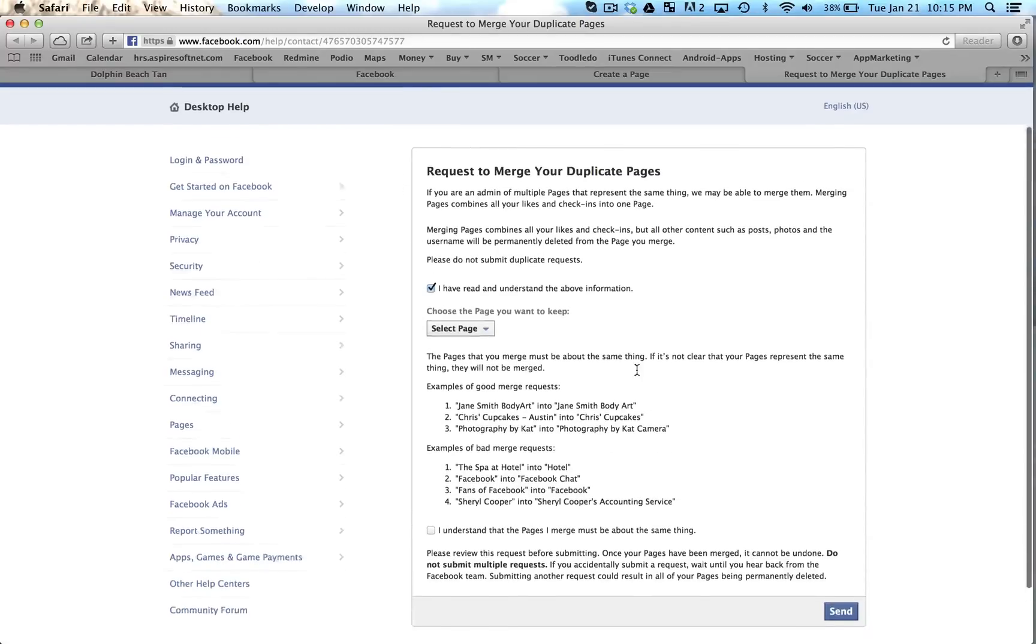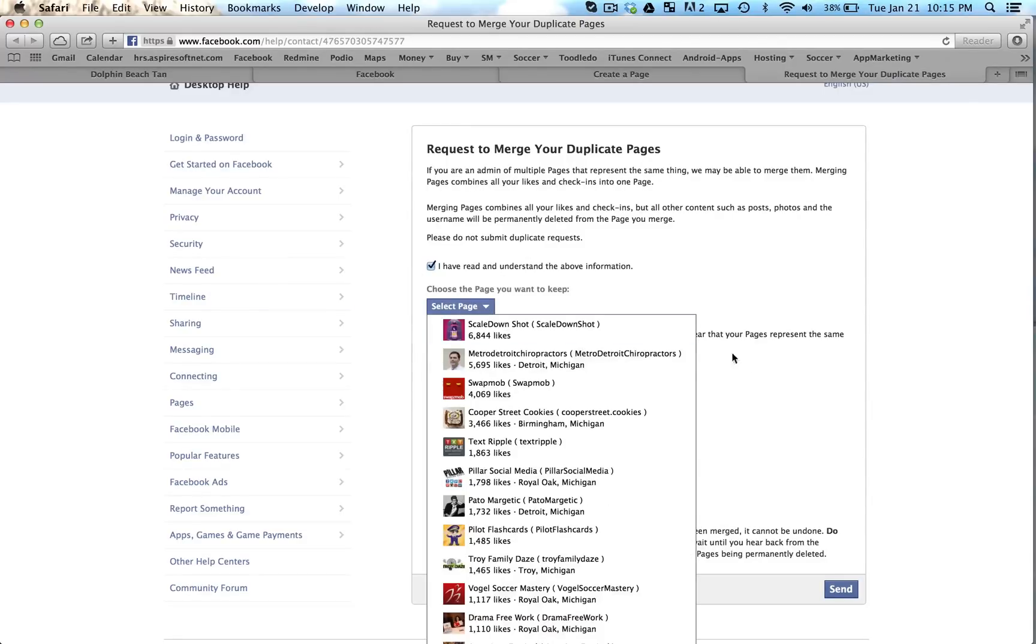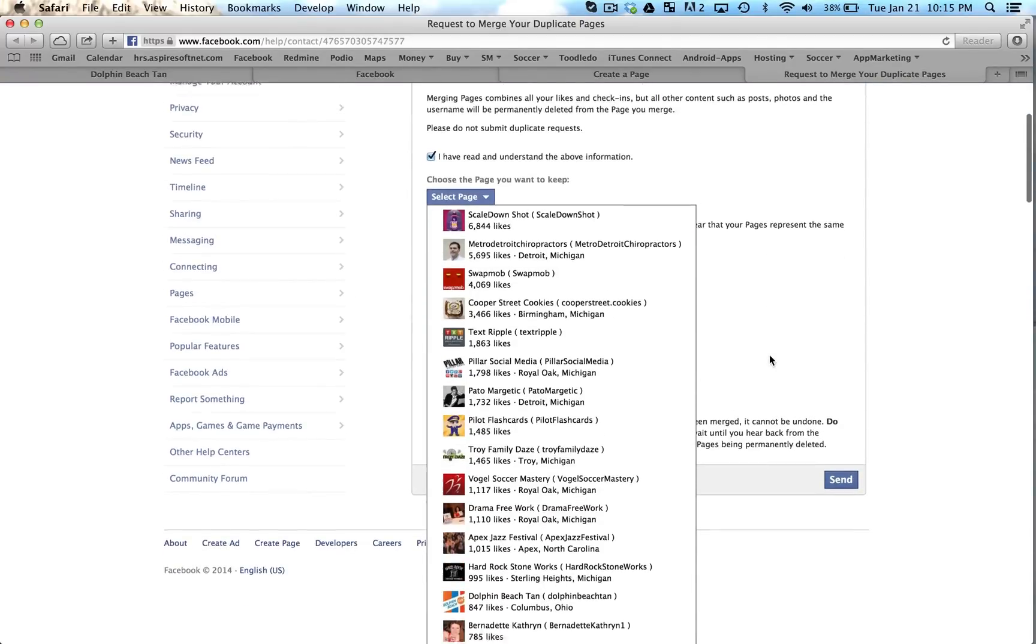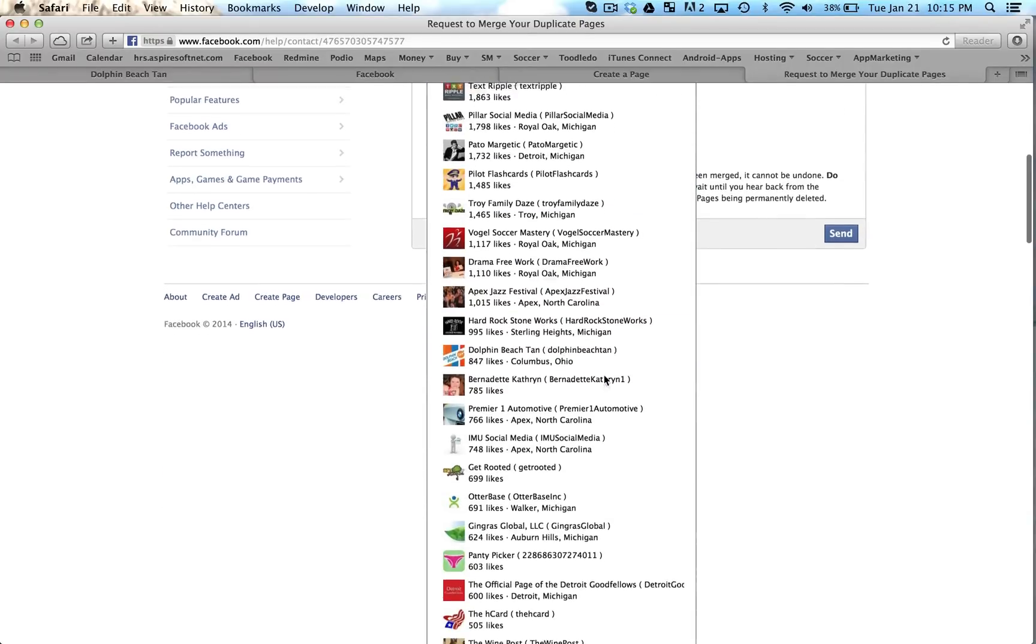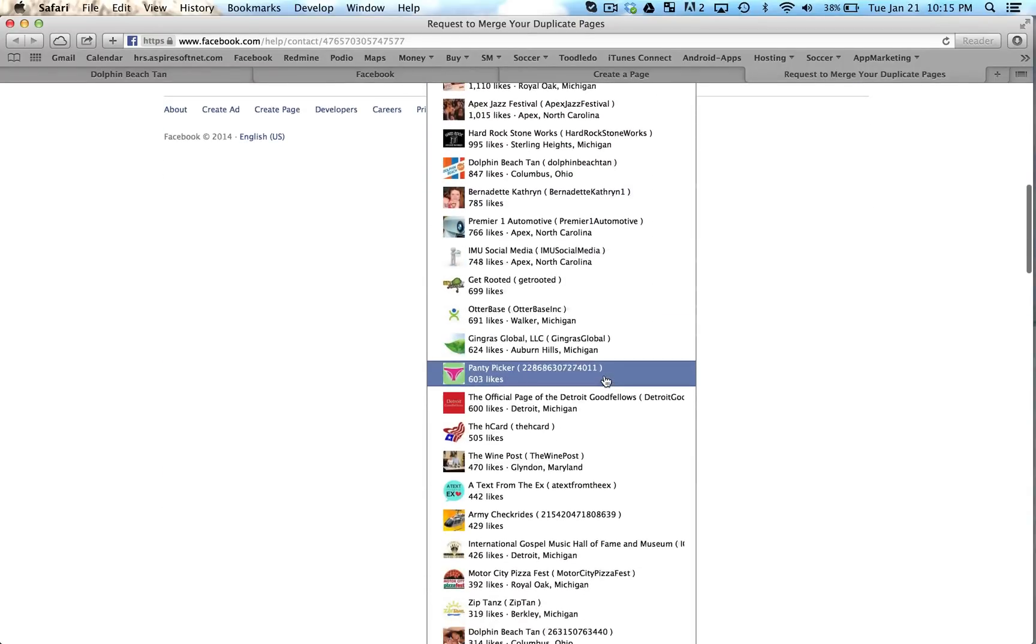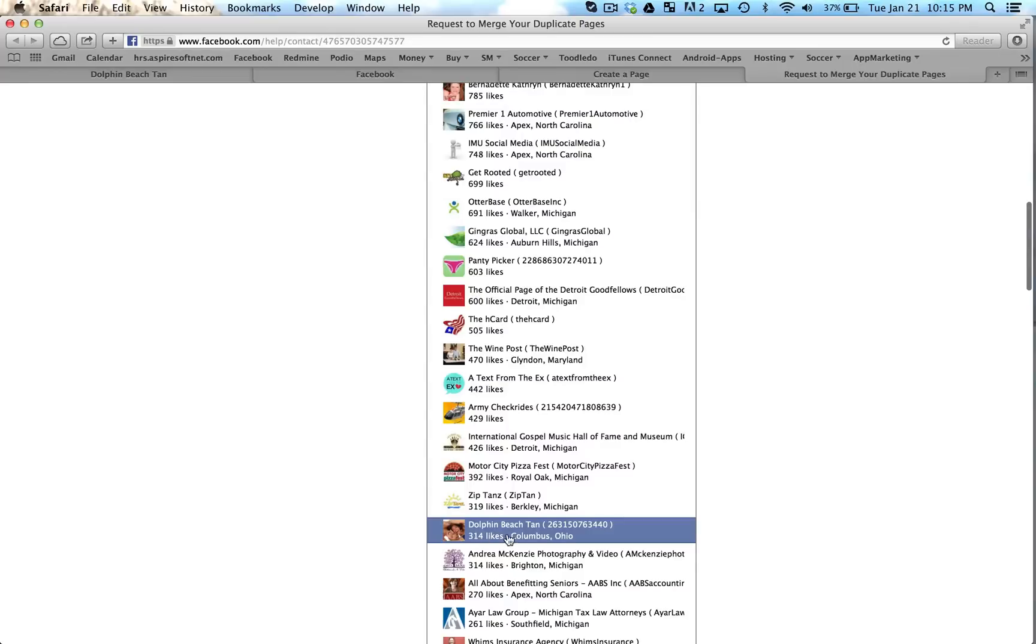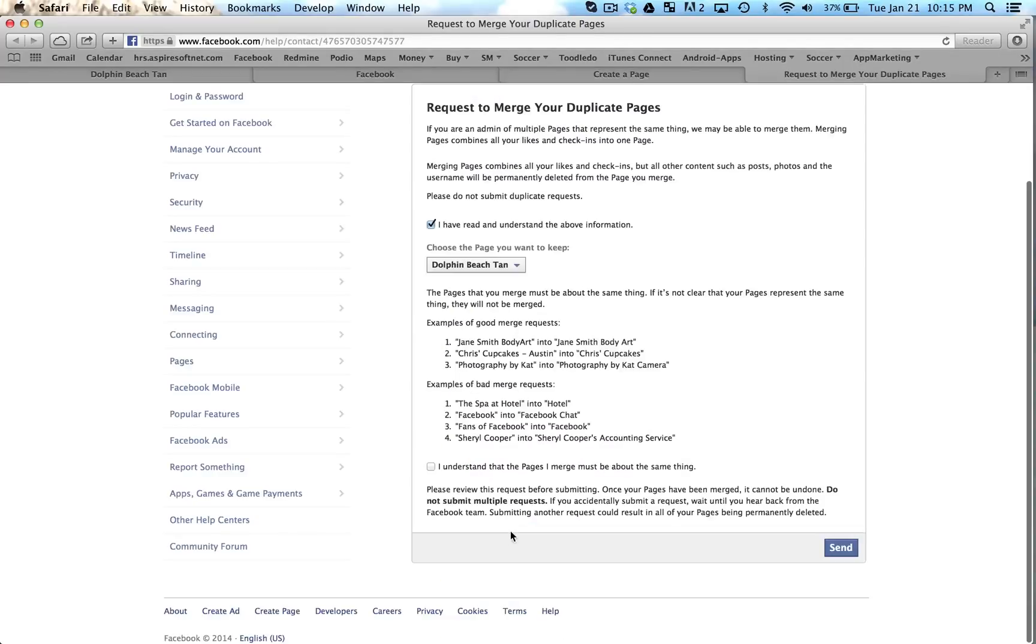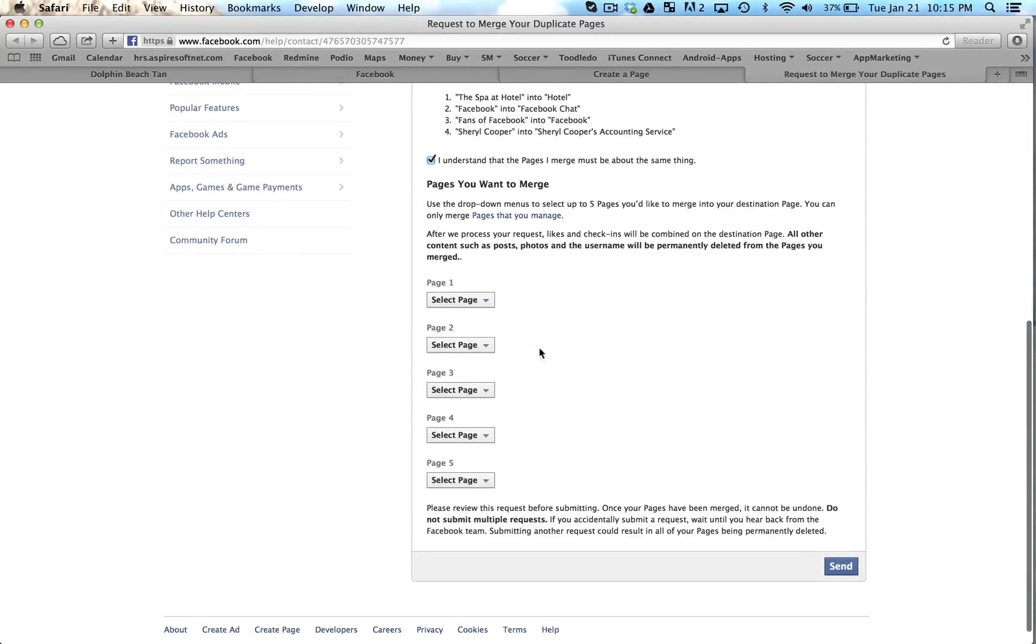Once you click the checkbox it'll bring up 'choose the page you want to keep.' Okay, make sure you think about this twice because this cannot be undone once you send this through. So the page you want to keep, in this case I want to keep the Dolphin Beach Tan that has 314 likes because that's the one that they've been updating most recently. So I want to keep that page and then I understand that the pages I merge must be about the same thing. So go ahead and click this checkbox and you can merge the pages.